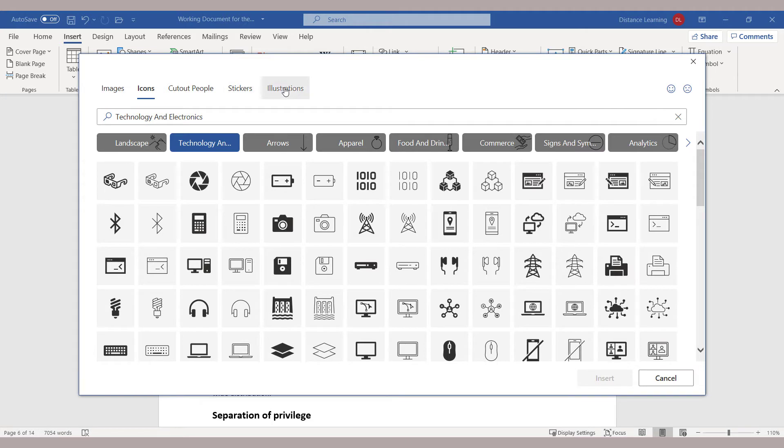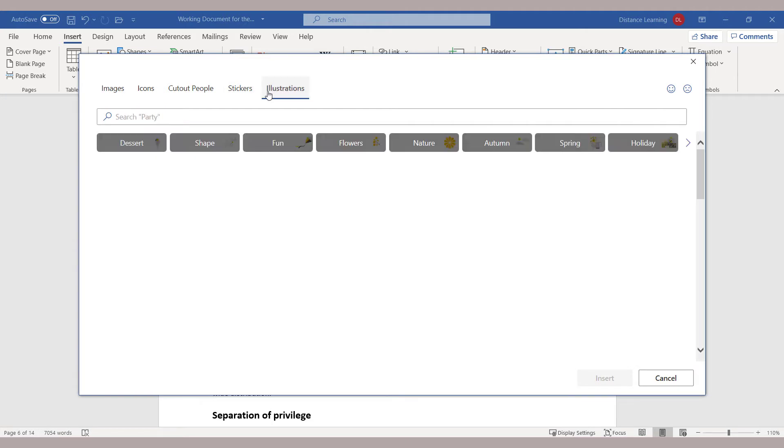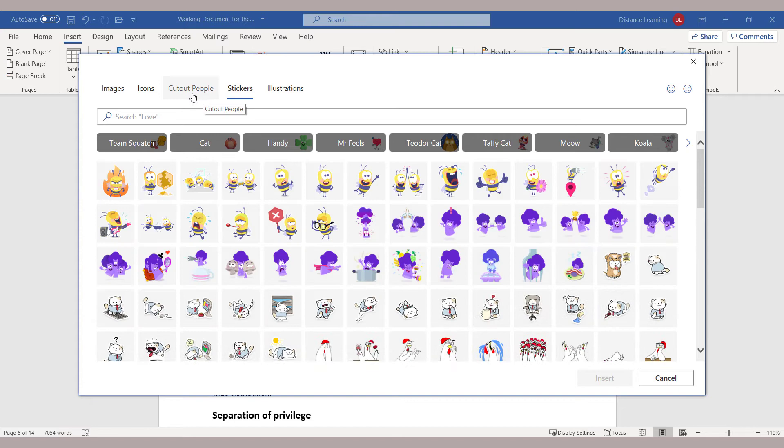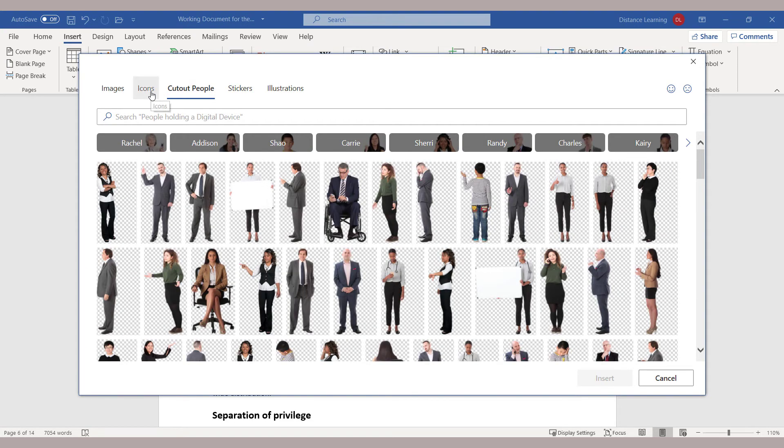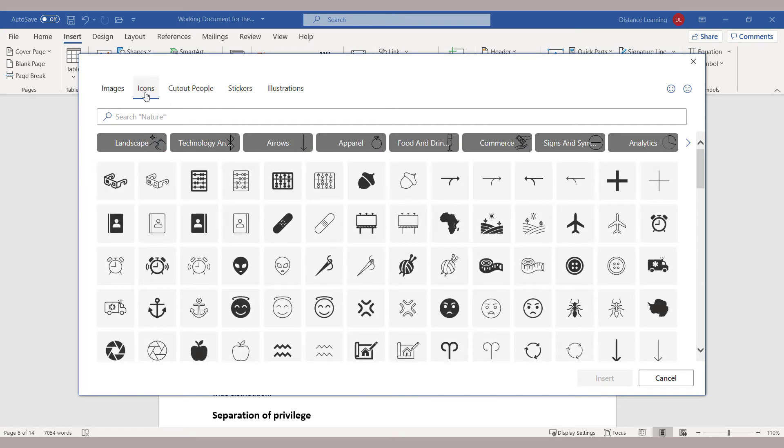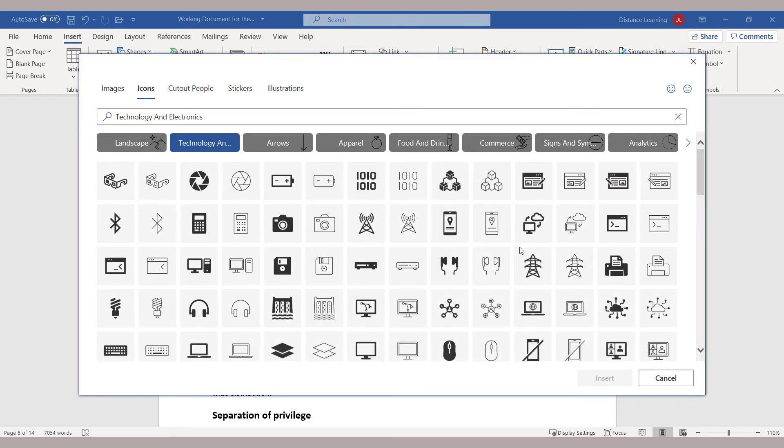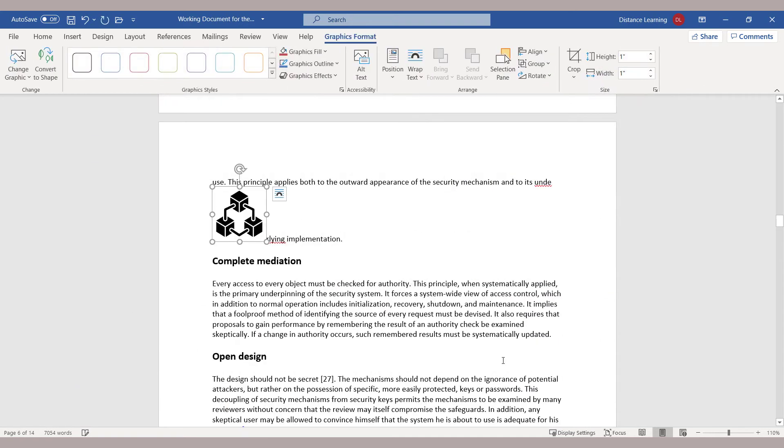Notice you have illustrations here, you have stickers that you can utilize, you can have specific icons and things of that nature. So under Technology, let's say I want to use this icon in my document. You click on it, click on Insert, and it has been inserted.